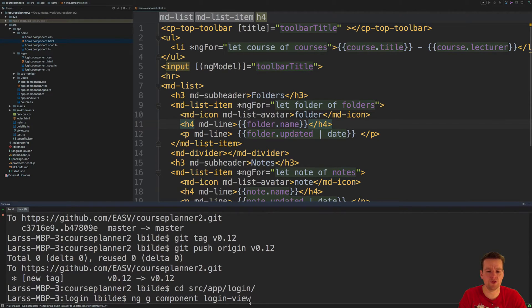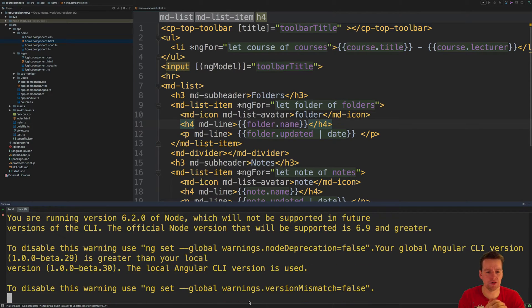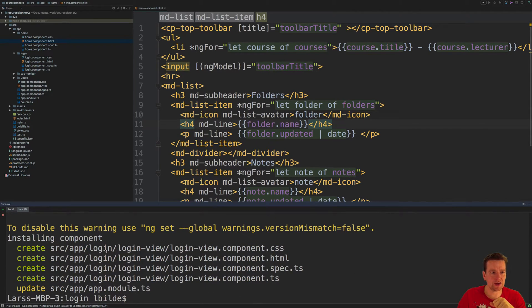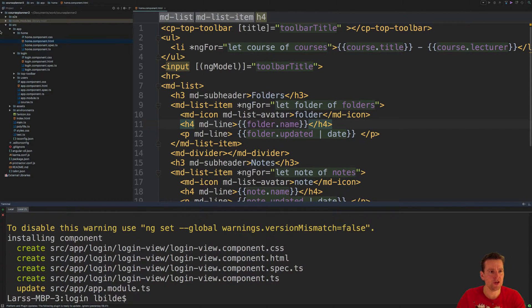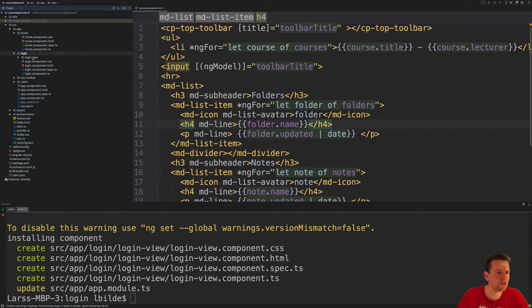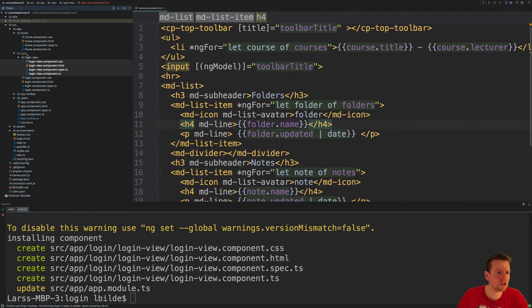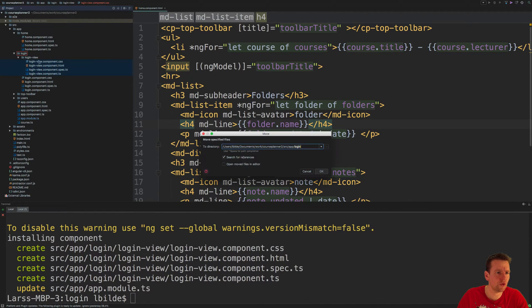It generates these components inside the login and calls it login view. I don't want that layer of detail, so I'm just going to move them one level out so it's just one big folder here.